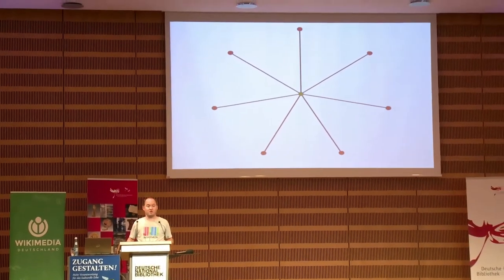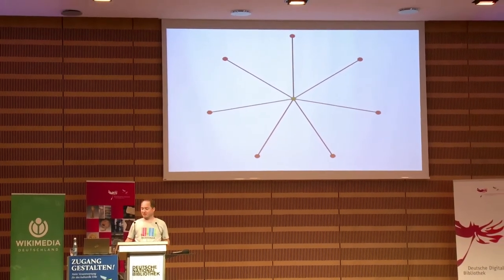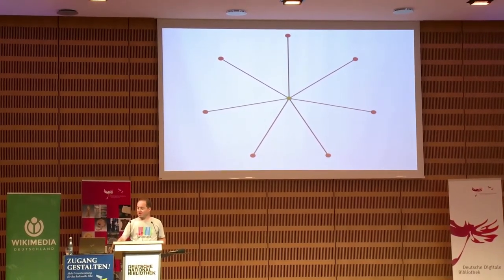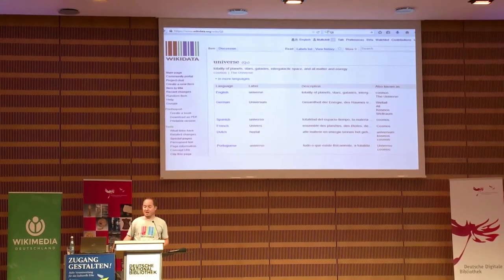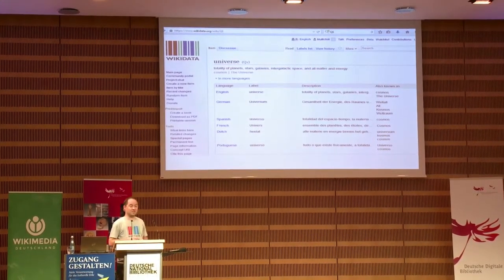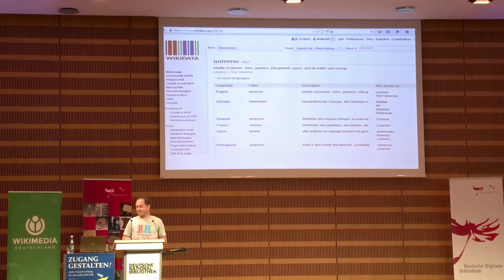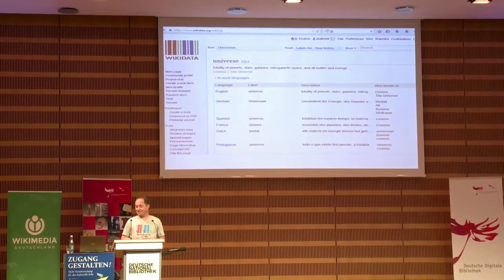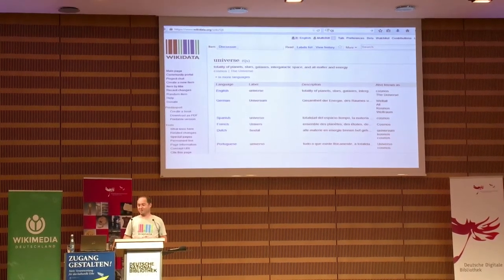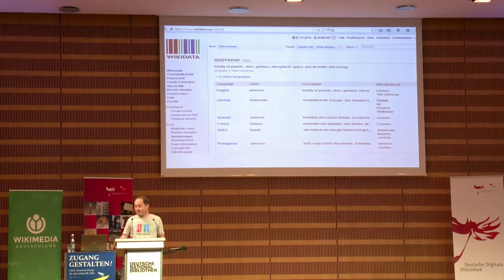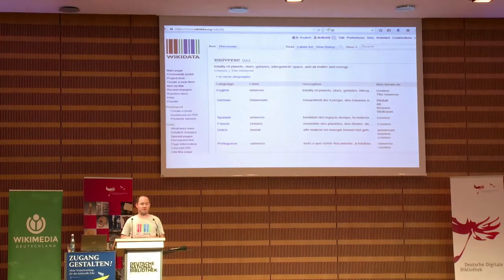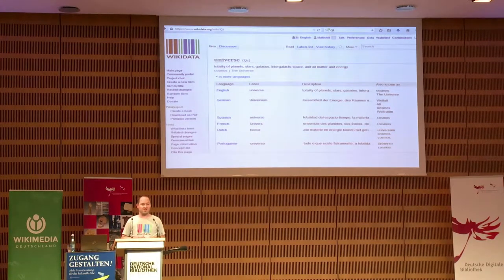On Wikidata, for every concept there is an item. The first item we have, Q1, is the universe. Q2 is Earth. So every item describes a concept, something that can be really concrete or very broad.